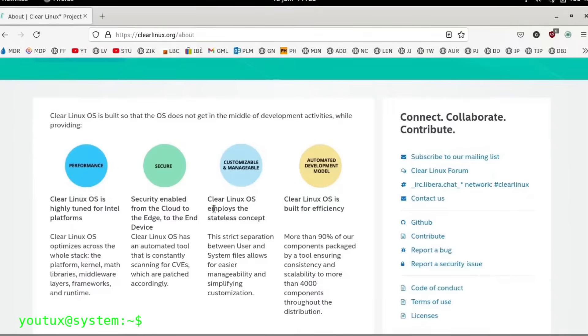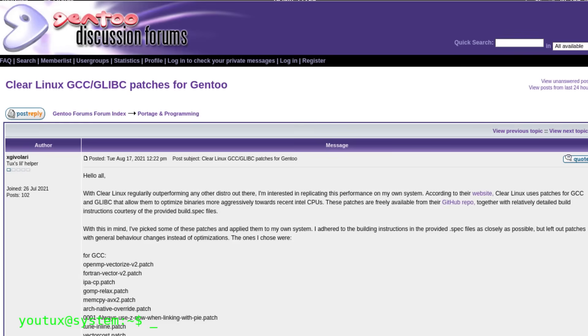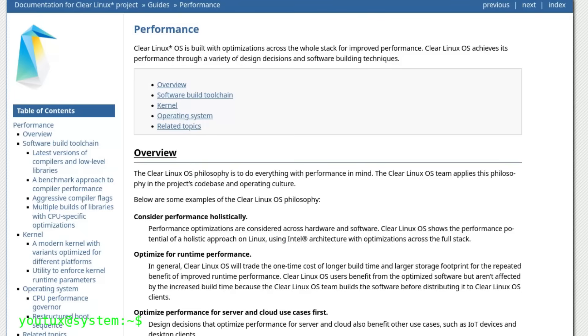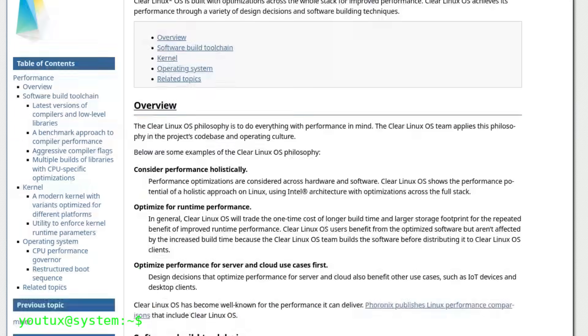But why is this important, even for those who didn't use it? Many of the innovations developed in this distro quietly shaped the broader Linux ecosystem. We're talking about real, deep optimizations.